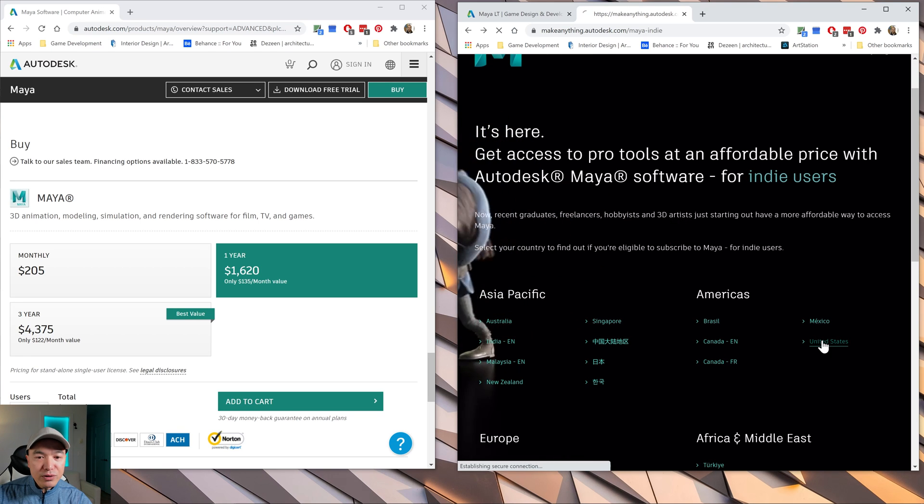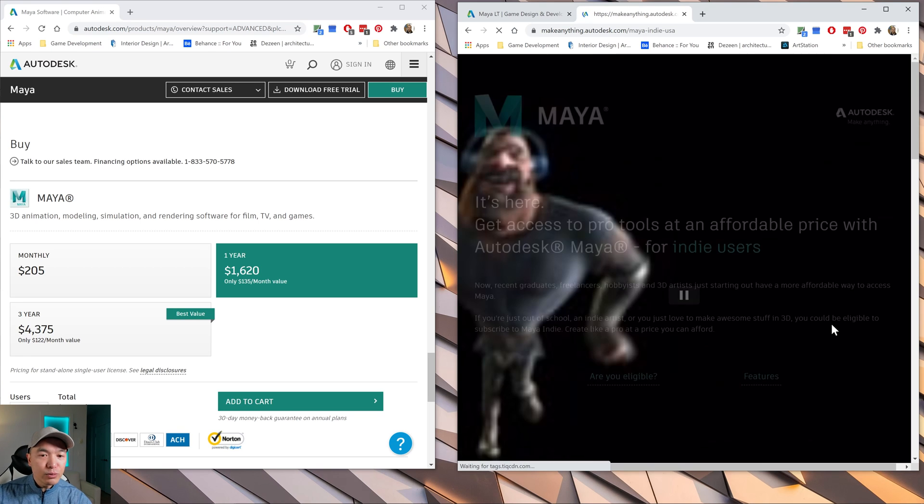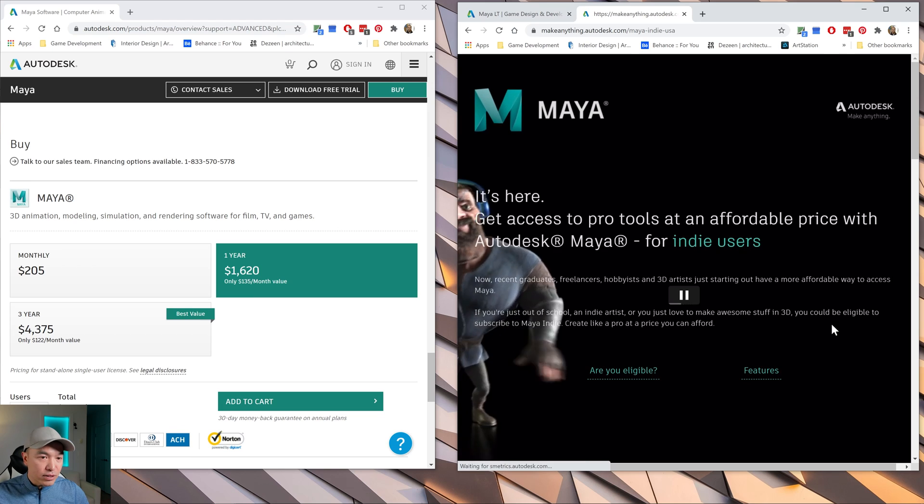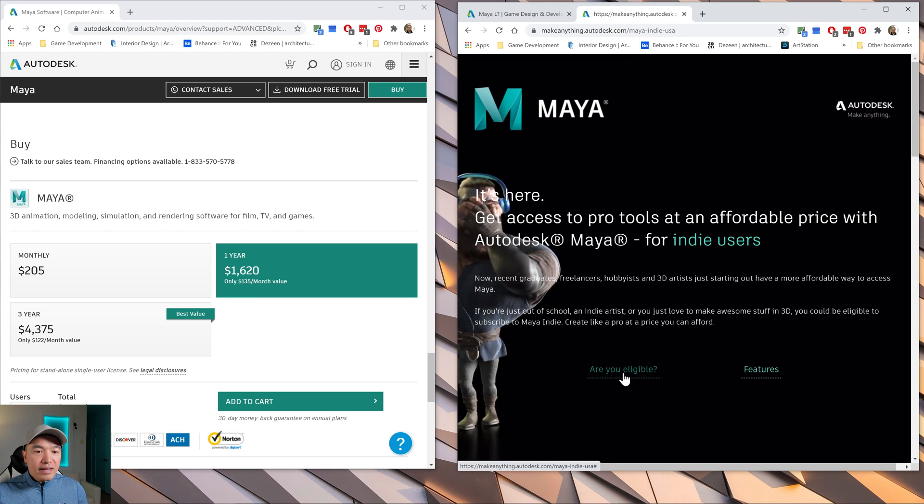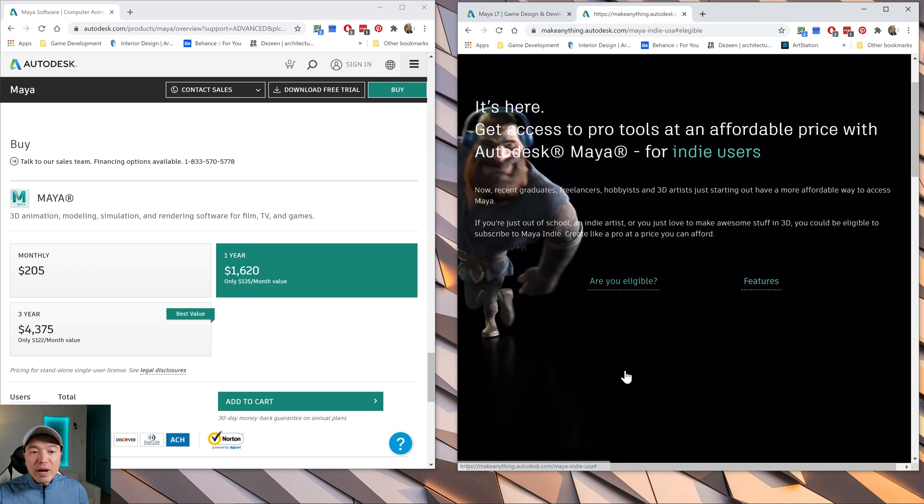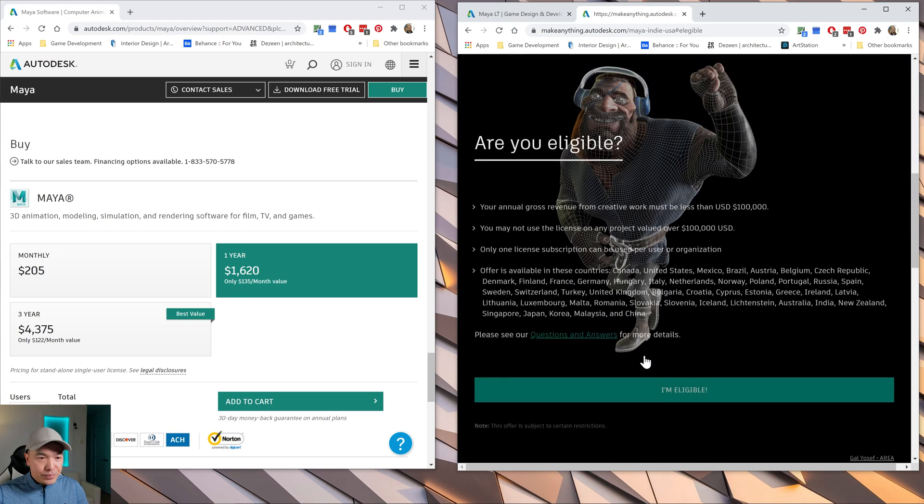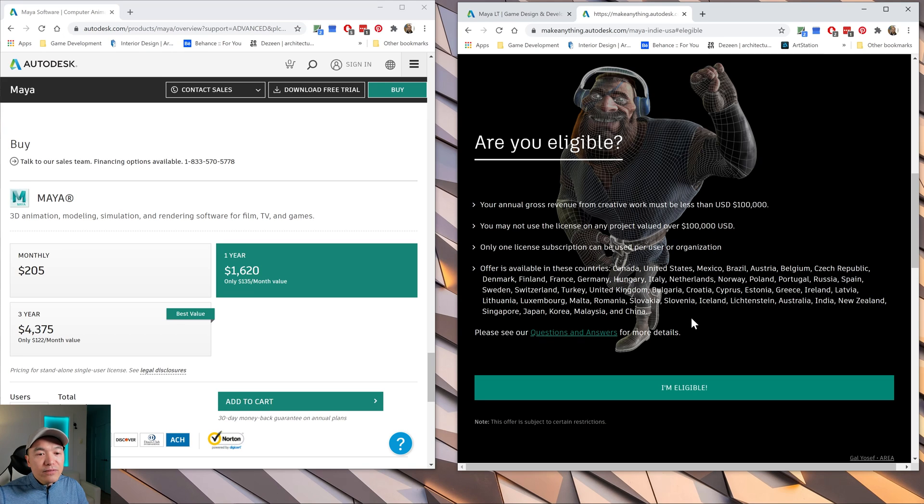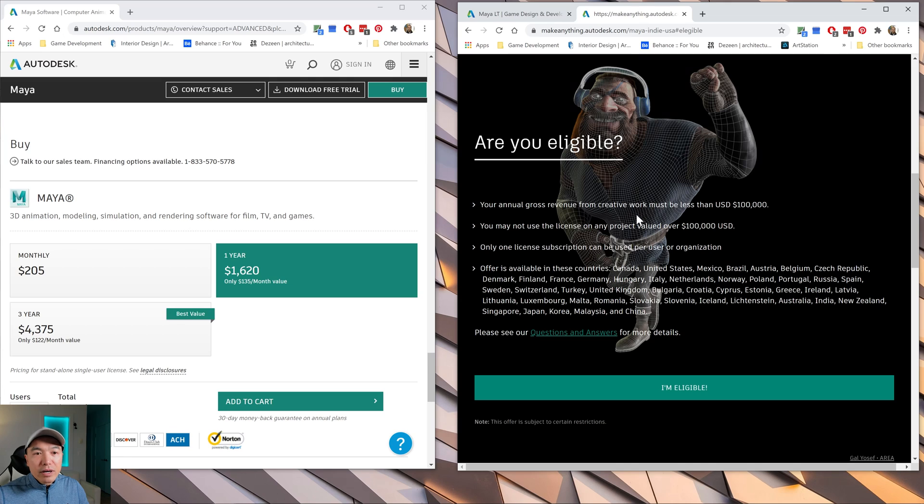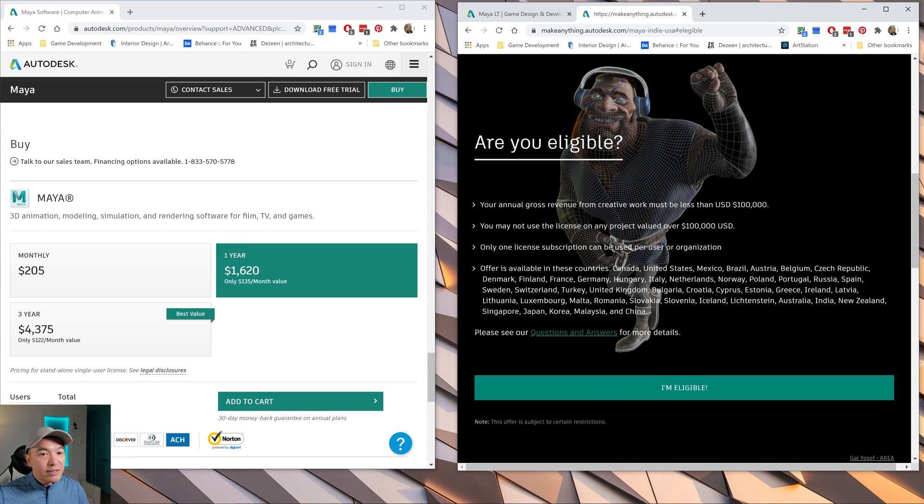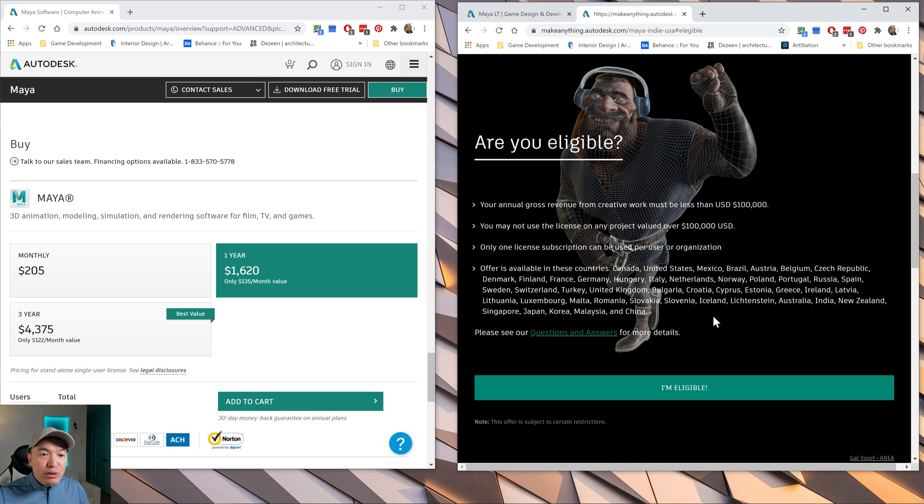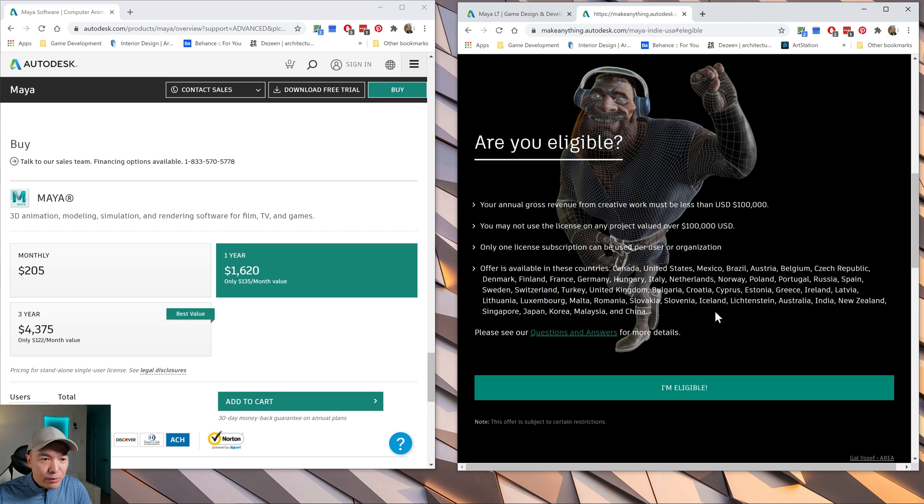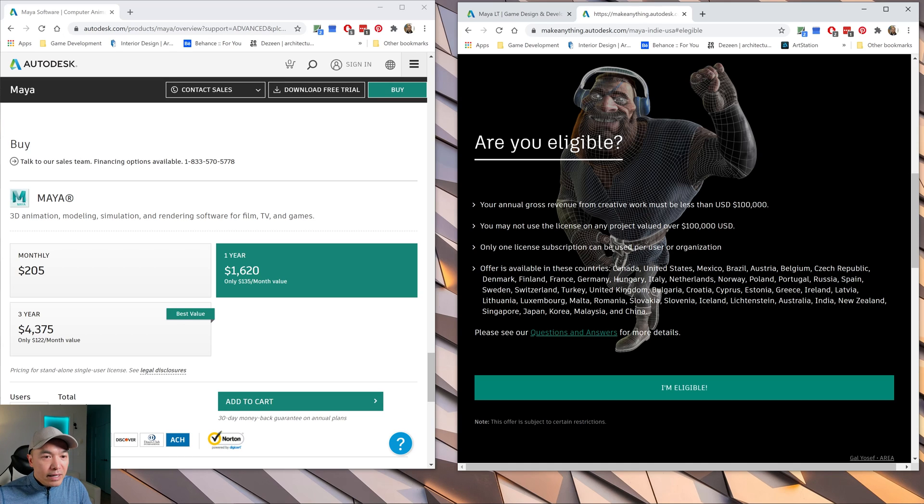So let's choose the country, U.S. So we take a look at U.S. dollars. And then it's going to ask if you're eligible. So to be eligible for Maya Indie, you have to have an annual gross revenue from your creative work of less than $100,000. So if your project is valued at over $100,000, you don't qualify really. And it's one licensed subscription per user, which is pretty much the standard anyways. And then you have to be in one of the supported countries.